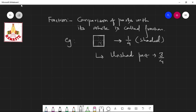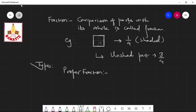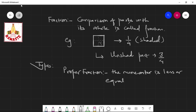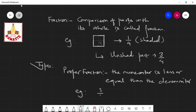Now we have to discuss the types of fractions. Types of fractions: the first is proper fraction. What is a proper fraction? In a proper fraction, the numerator is less than or equal to the denominator. For example, 3 by 5, or sometimes 5 by 5 is also called a proper fraction.